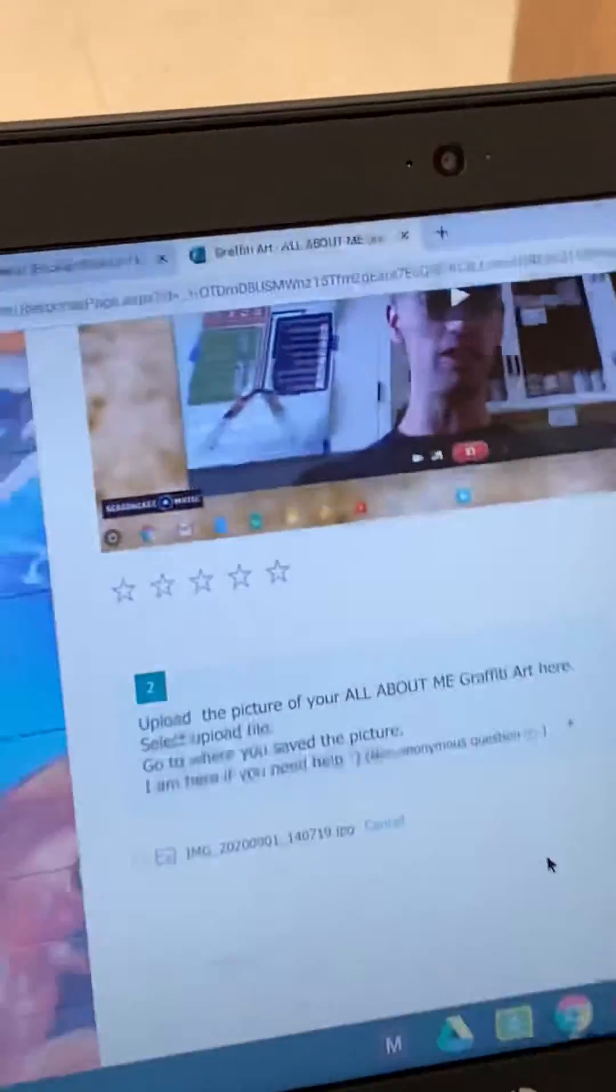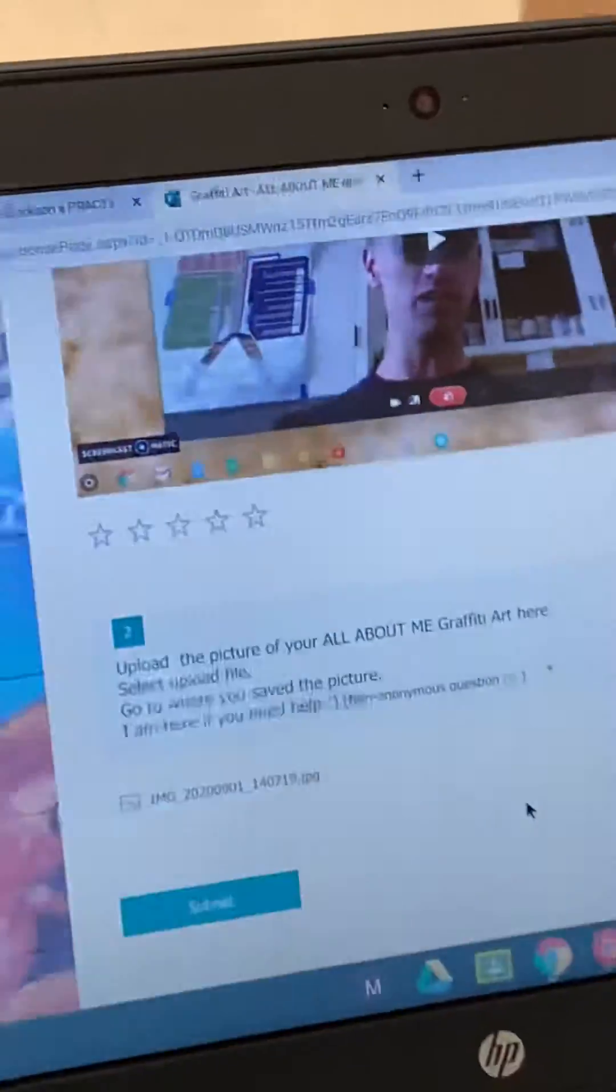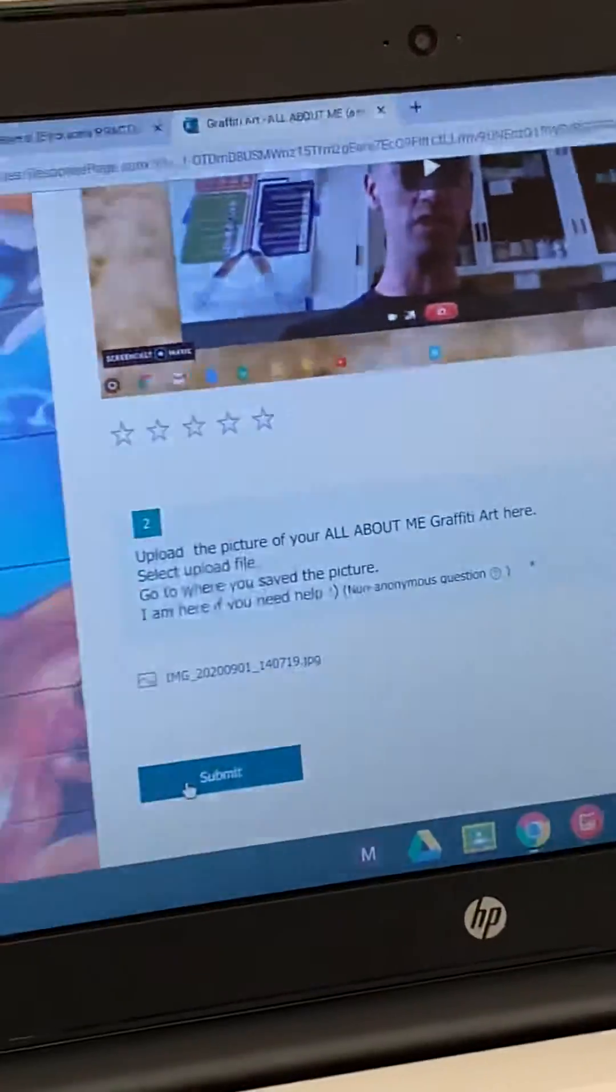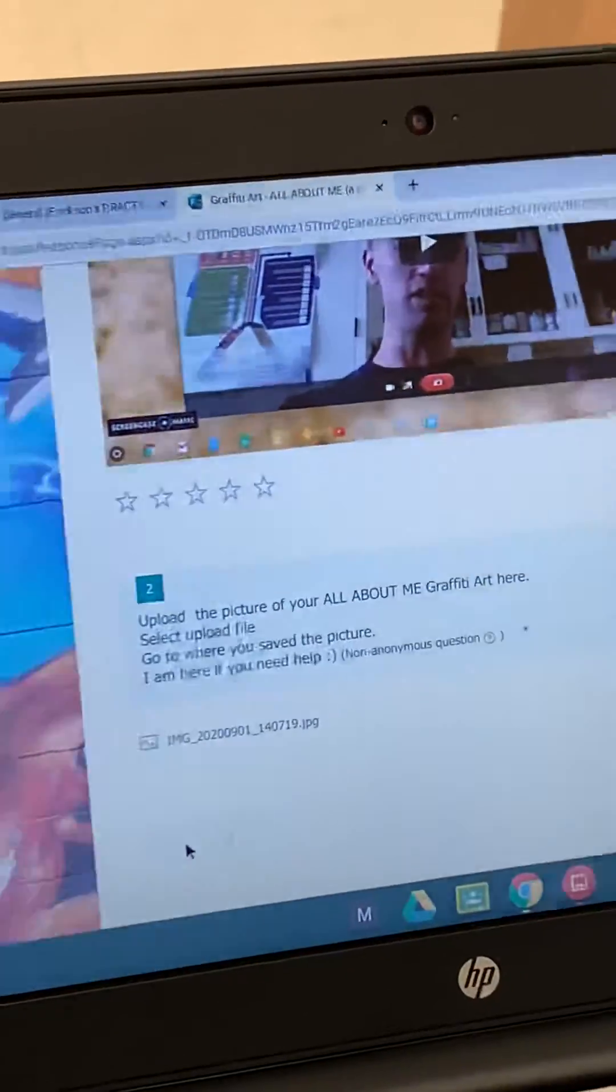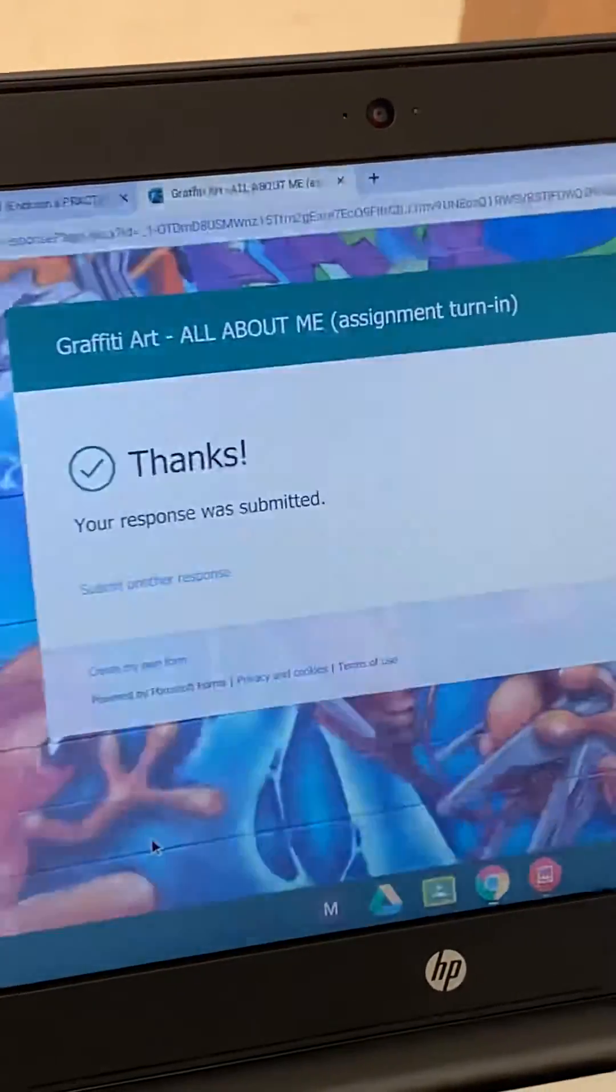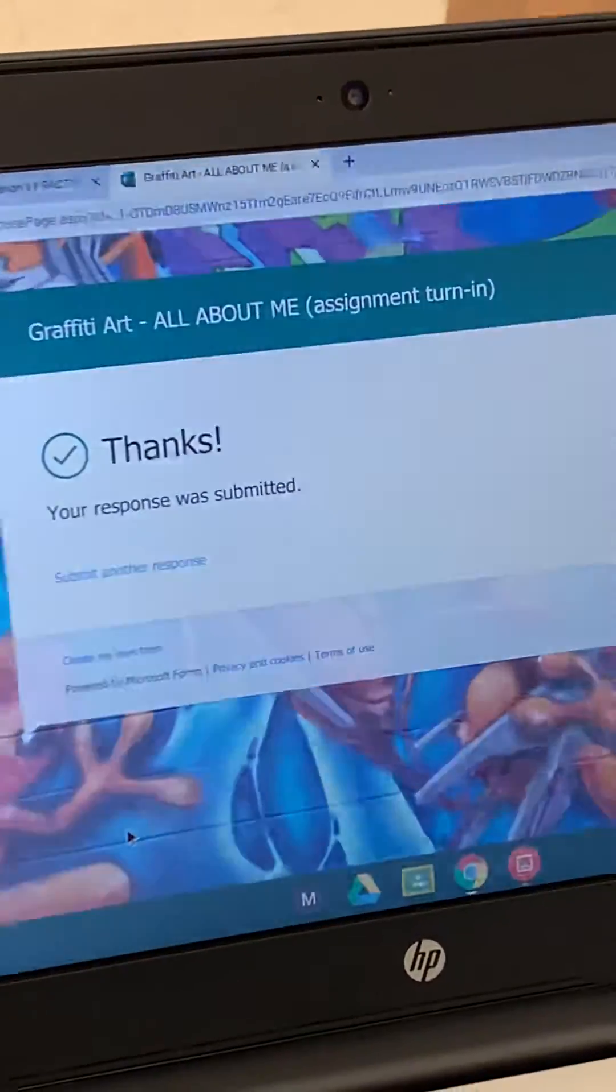Submit, and we get to learn all about you through your graffiti. Thank you.